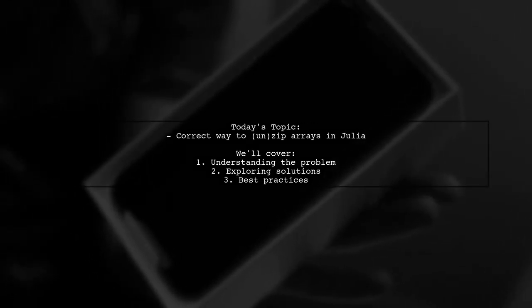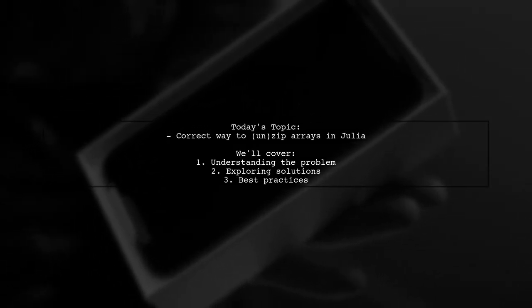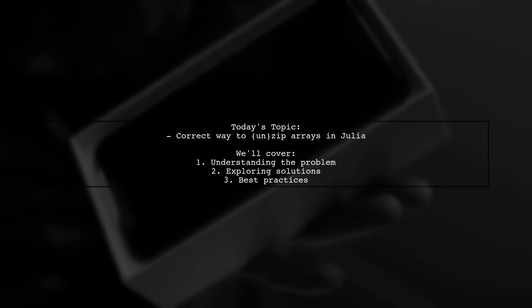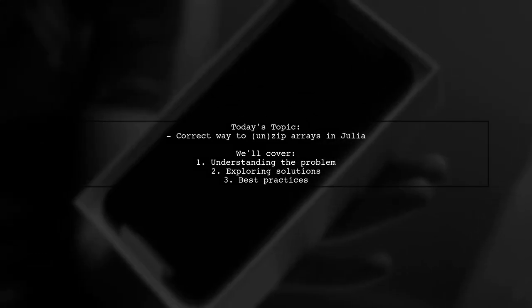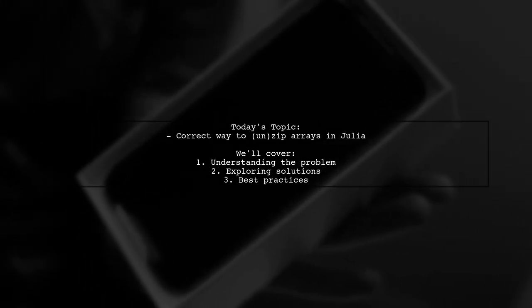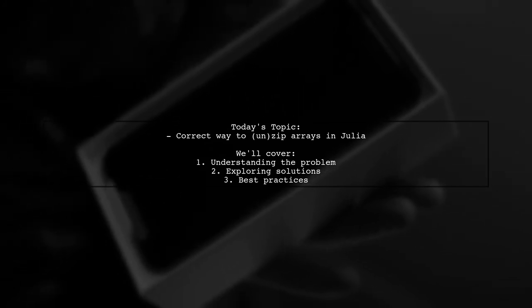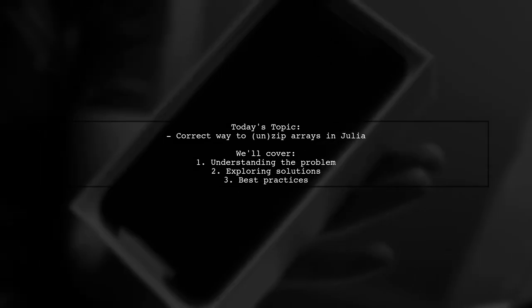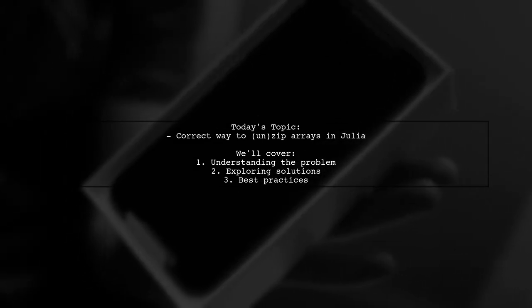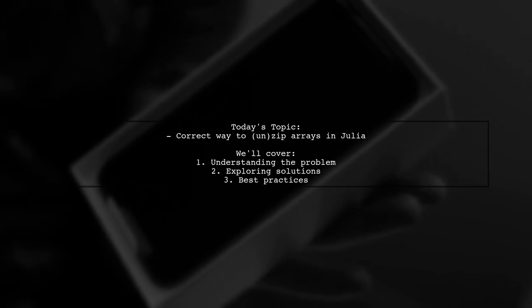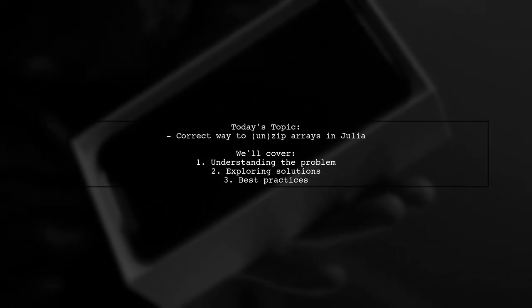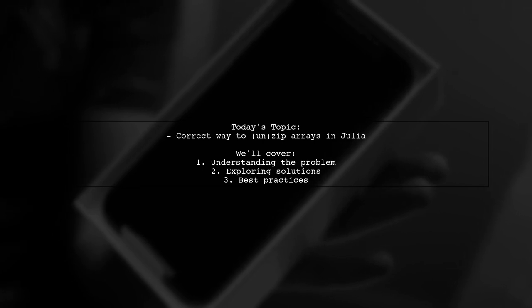Welcome to our Julia programming tutorial. Today, we're tackling a question that many developers encounter when working with the PyPlot library. Our viewer is curious about the correct way to unzip arrays in Julia for plotting scatter graphs.